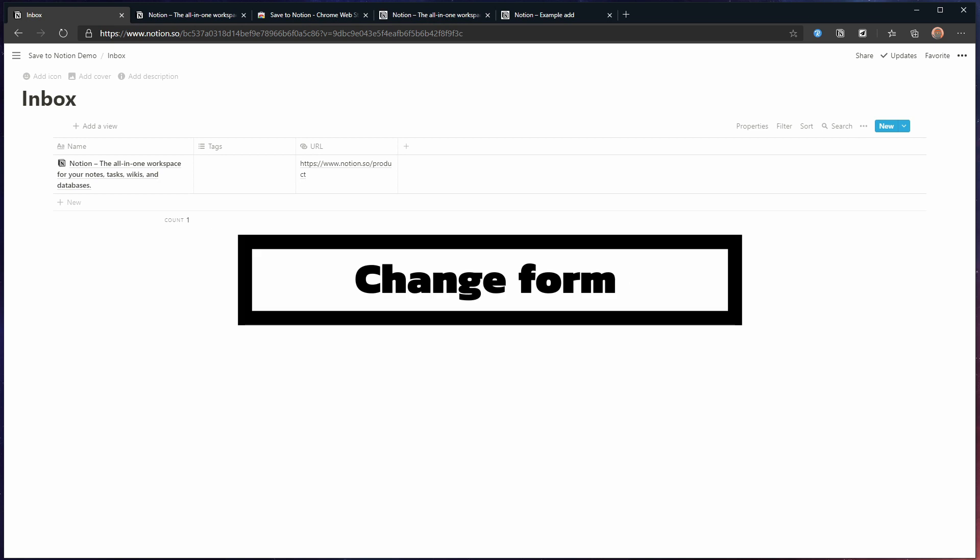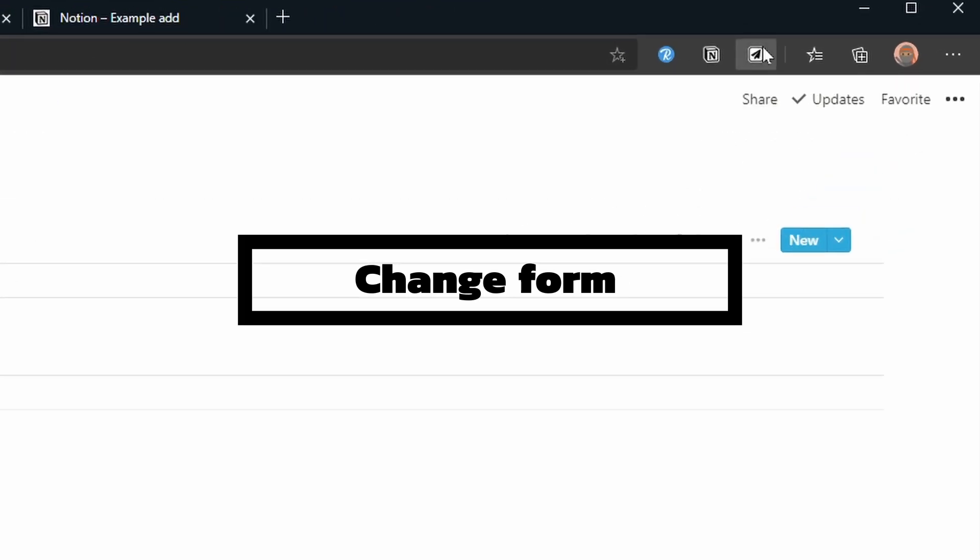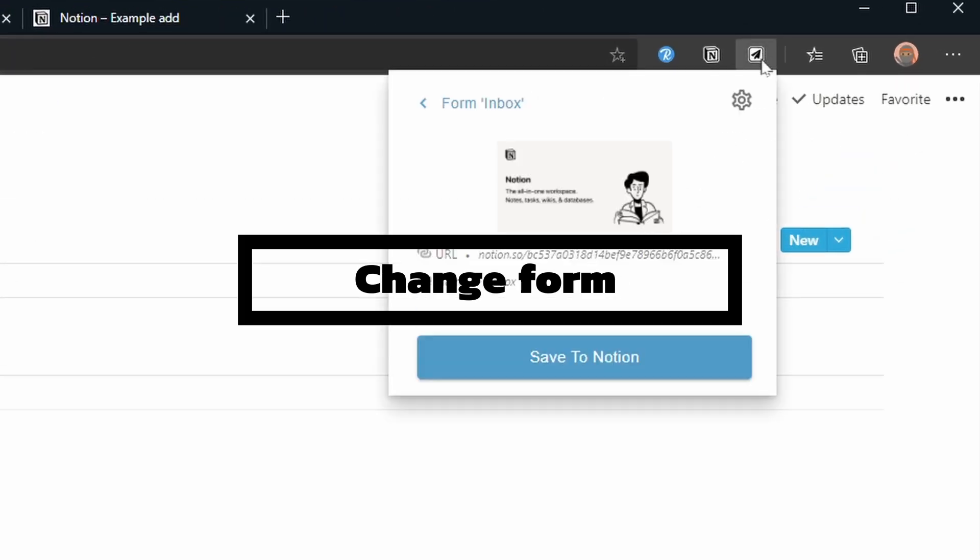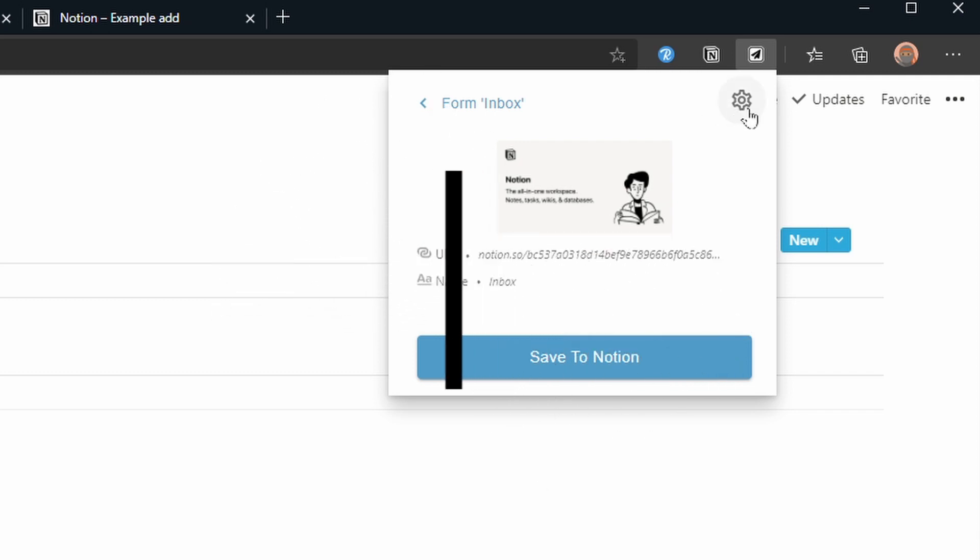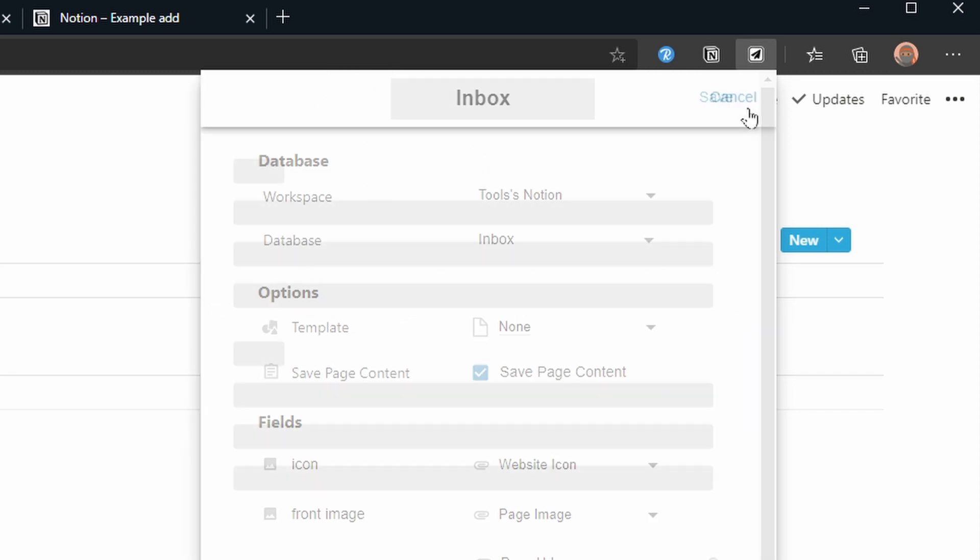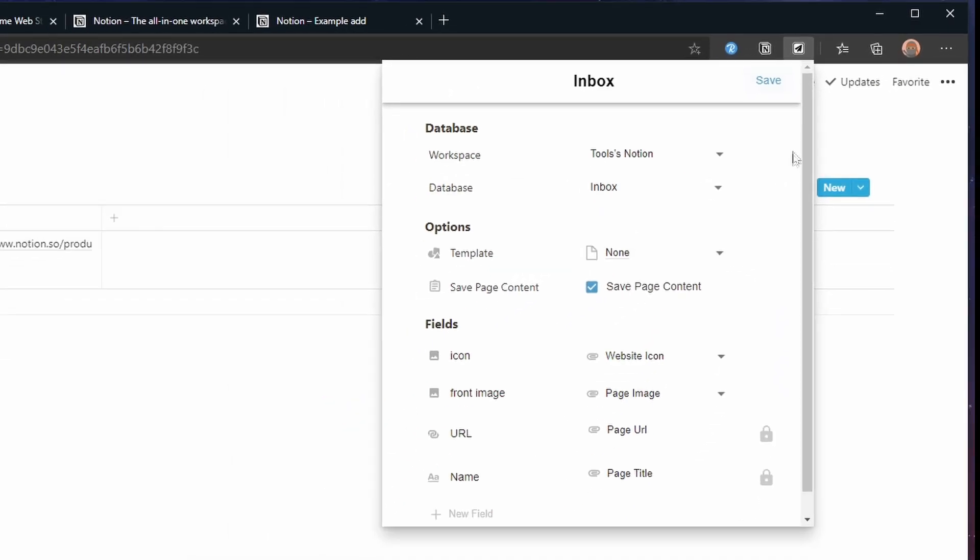Great but we would like more control. So let's go to the extension and modify the form a bit. Click on the extension, pick the inbox form and click on the gear on the top right. We now get the form editor again and let's make a few changes.